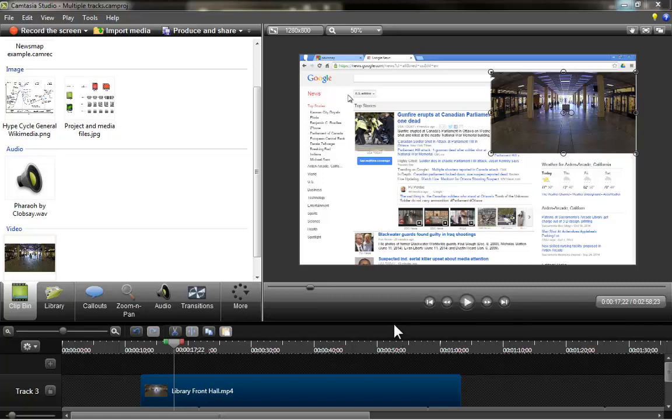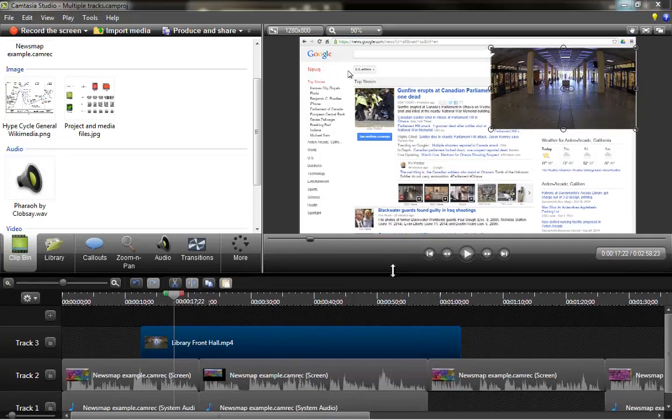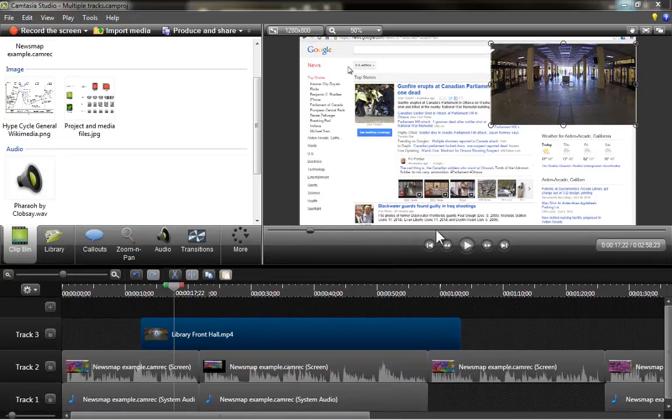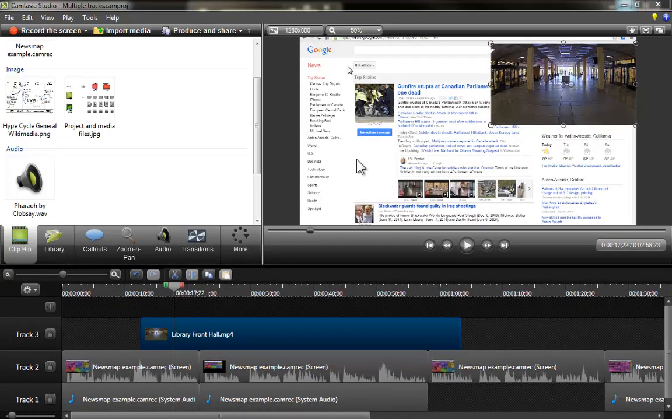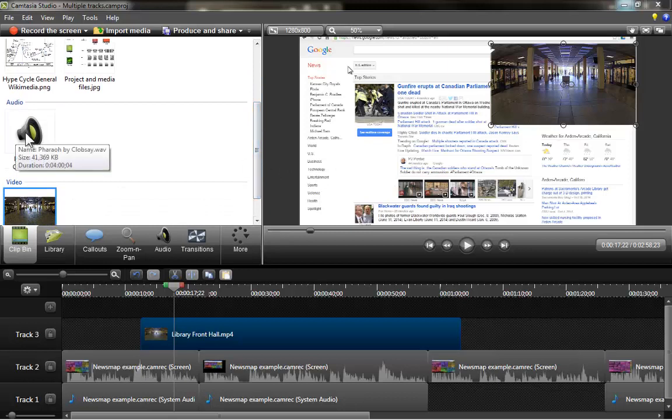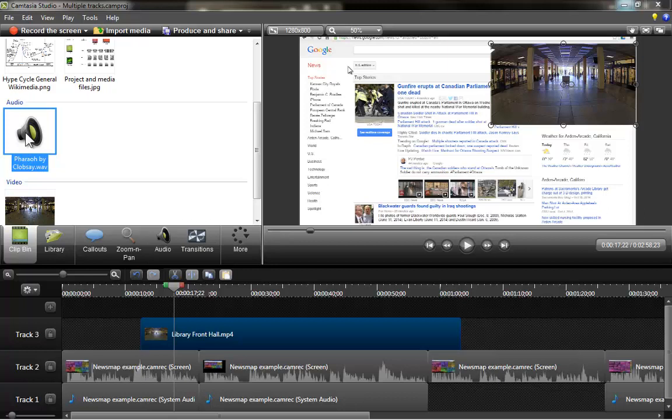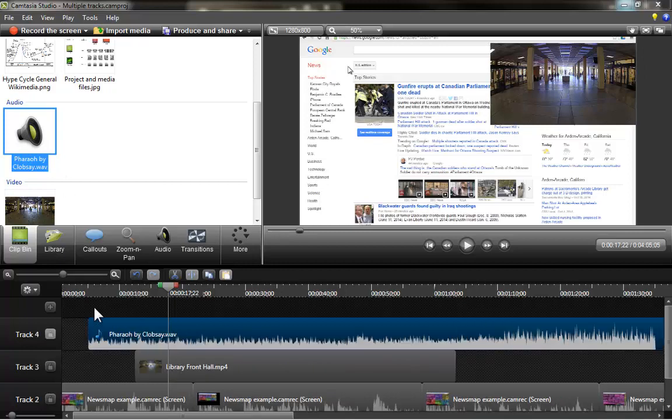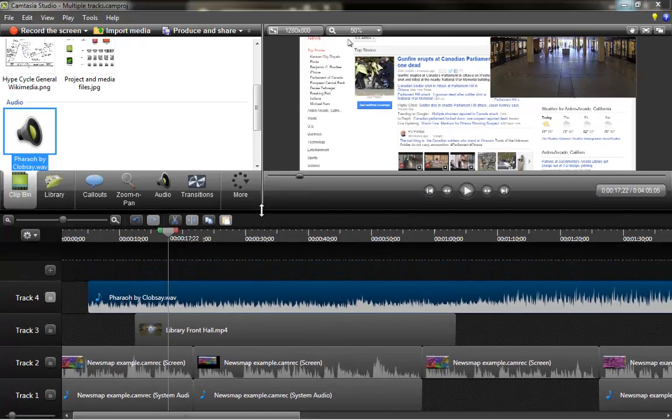In the same way that we have added different layers for different recordings. Now we are going to add an audio file. And this is for example if you would like to have a small fading music before your video starts. So I am going to grab it and I am going to put it over here.